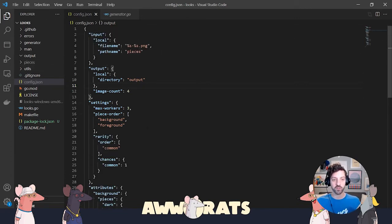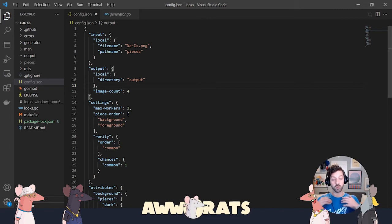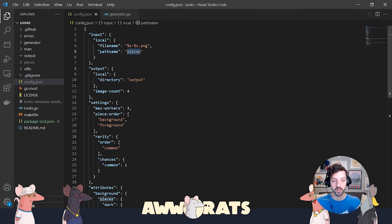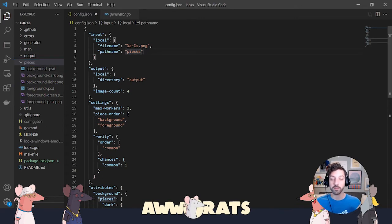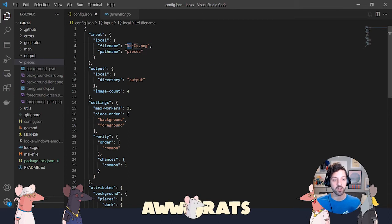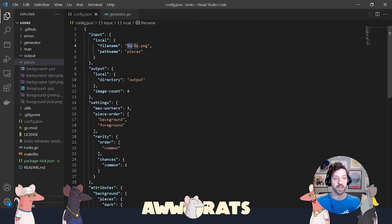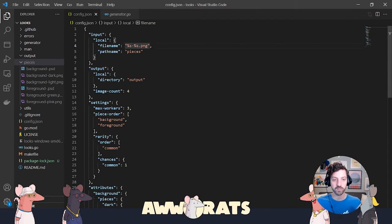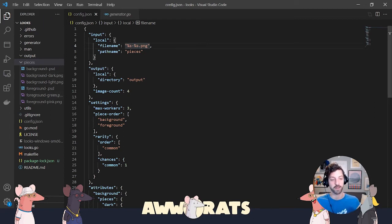Now let's walk through what is in here. The first section is called input. Inside of that, you'll see something called local. That means we're going to take pieces from a local file. It's going to look for a path name, a folder. In this case, it's called pieces. You can see in my sidebar, I have this pieces folder that has some images in it. It's going to look for a pattern for the name of those images that starts with the type it is. In my case, you can see it's background-dash and foreground-dash. We'll get into that a little bit more. And then a dash, then the name of the piece.